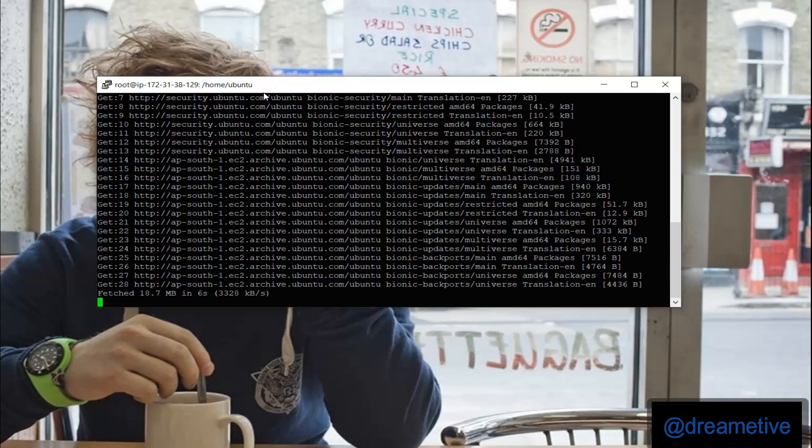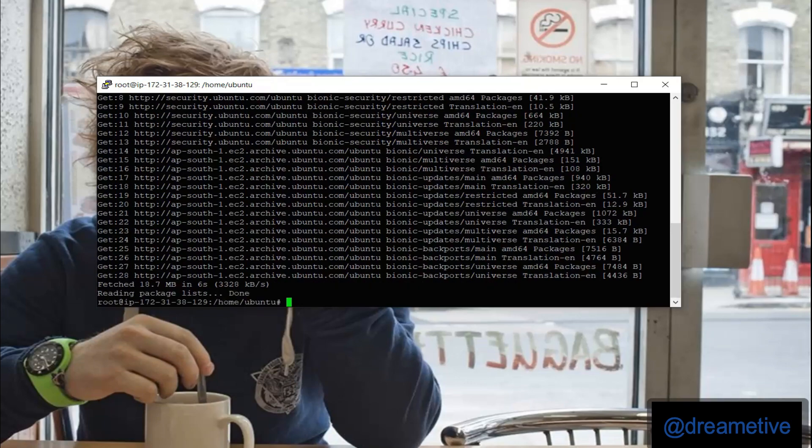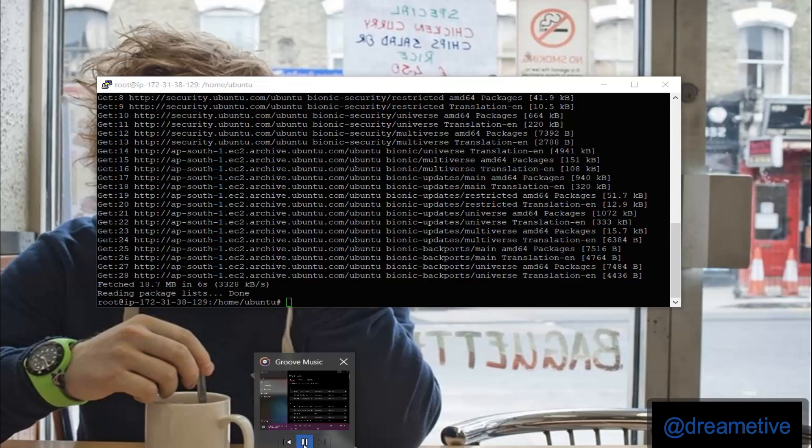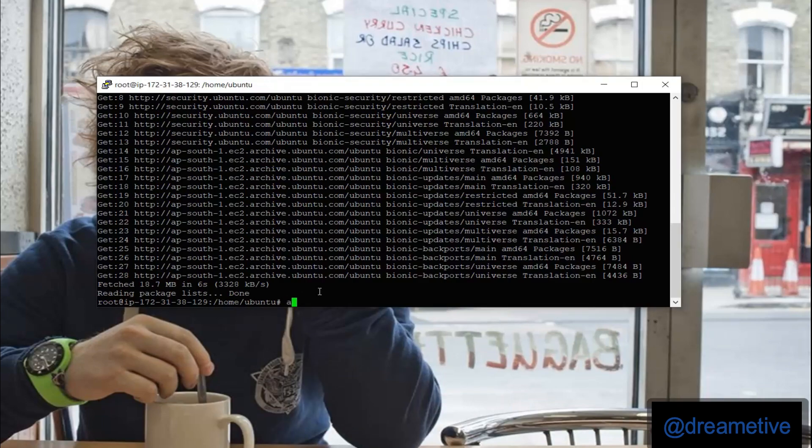And then now I can install my Docker: apt-get install docker.io -y. So it will install the Docker.